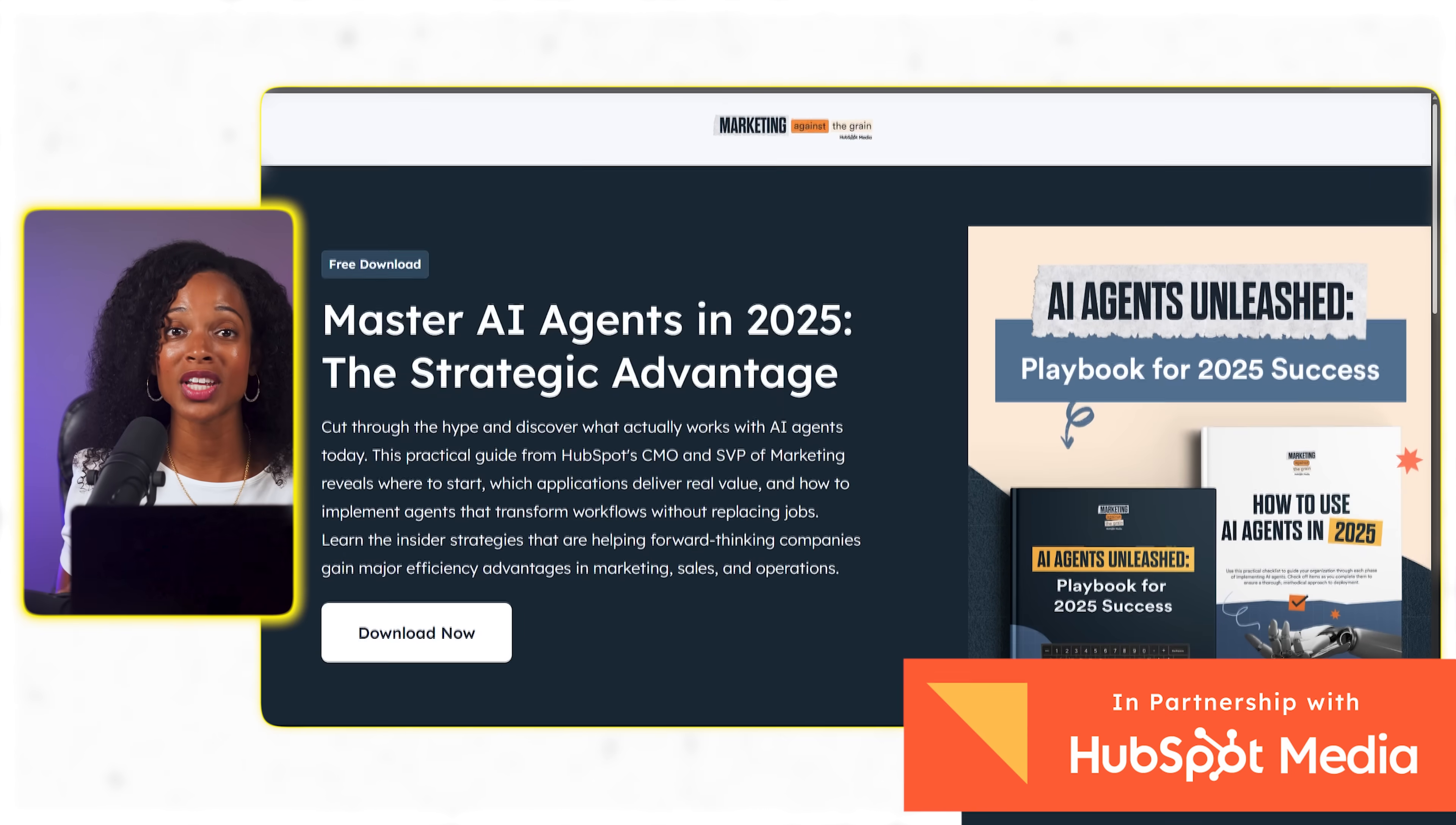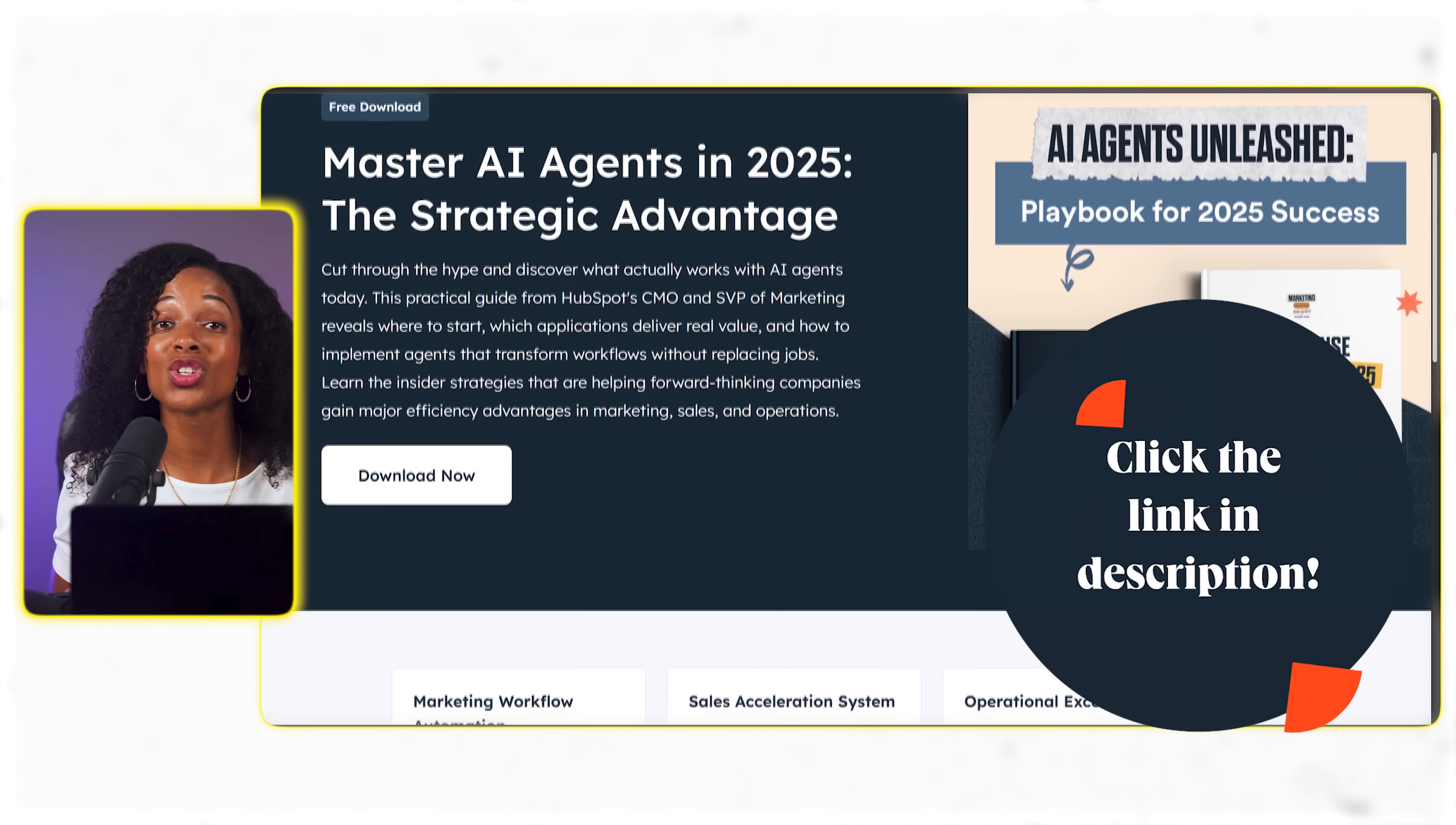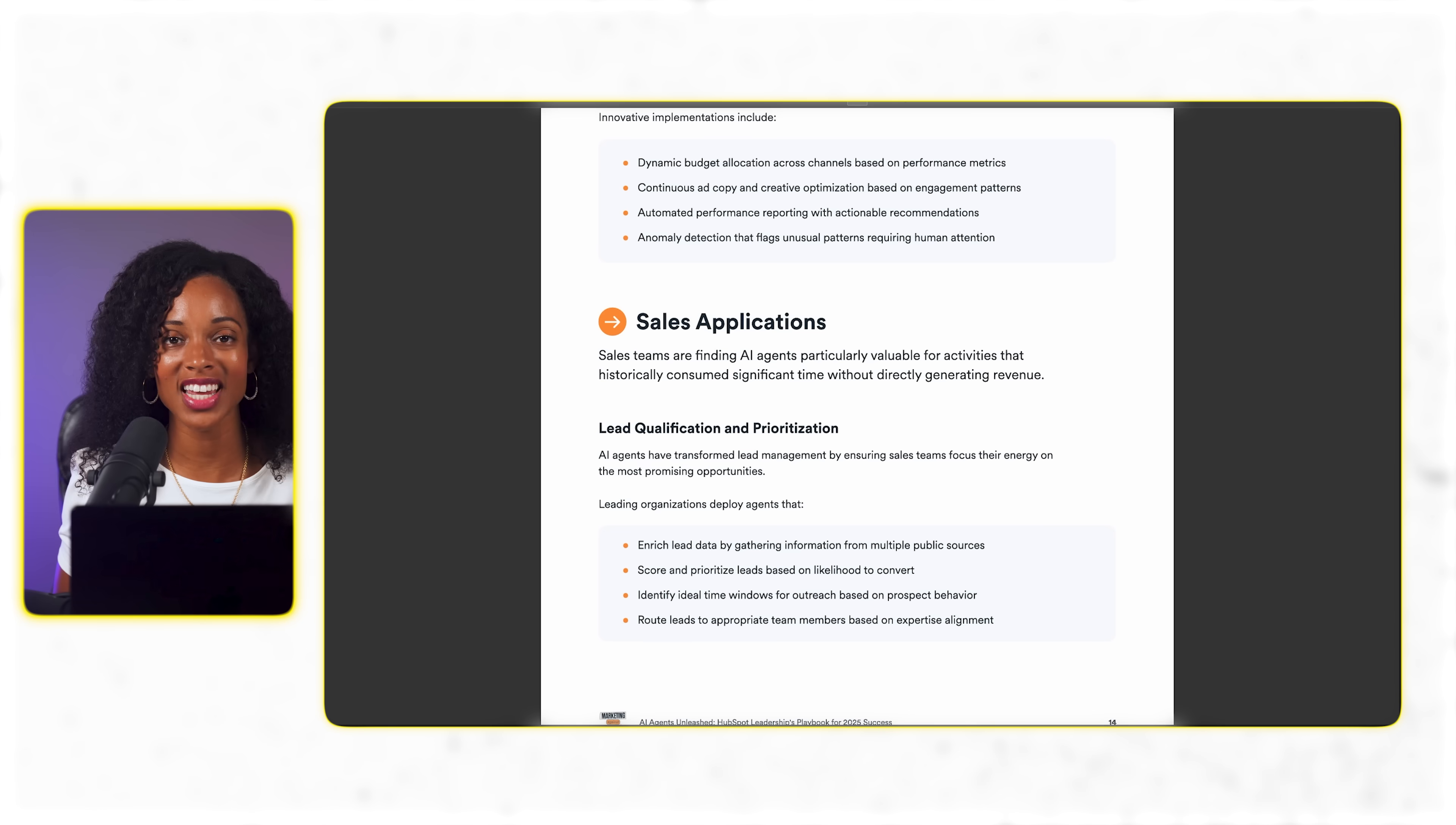Now using agent mode is a really great way to start experimenting with AI agents in a relatively straightforward way. But if you're wanting to dive deeper into AI agents and actually implement them across your entire business strategy then I recommend that you take a look at this free AI agents playbook from HubSpot. I'll link it in the description box below.